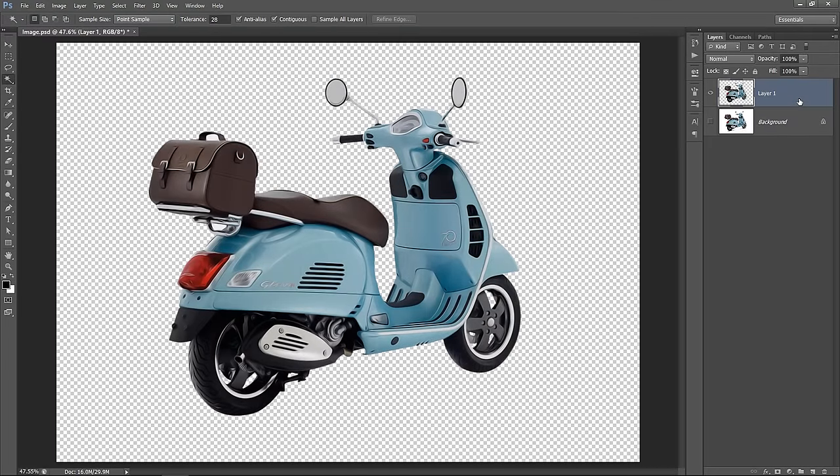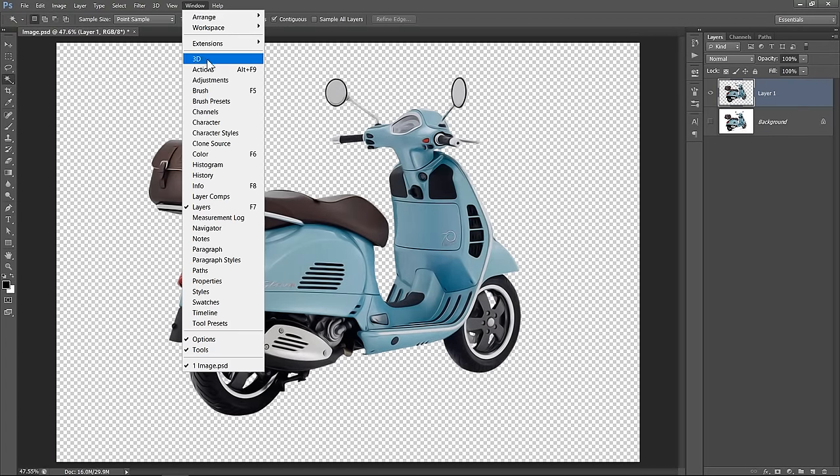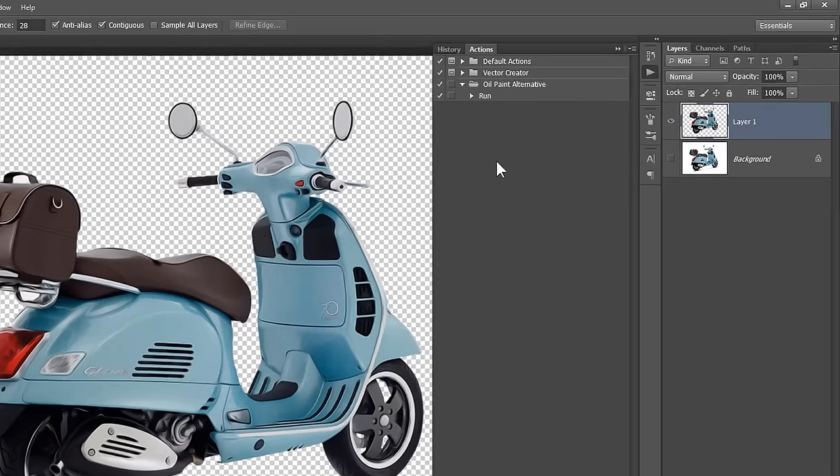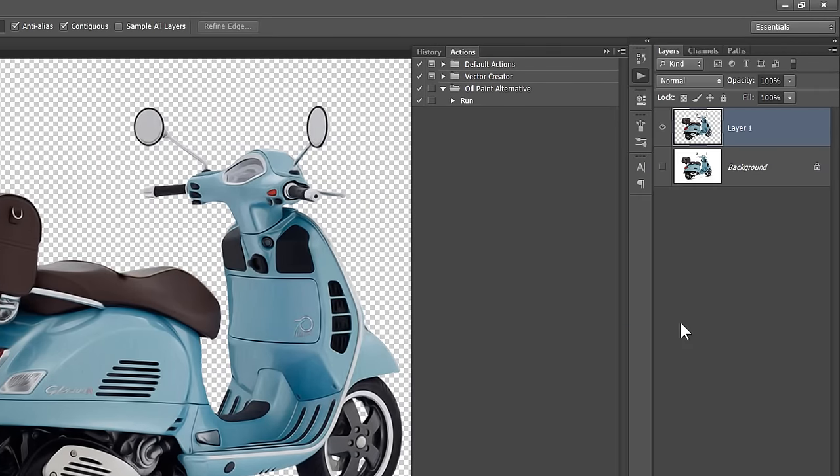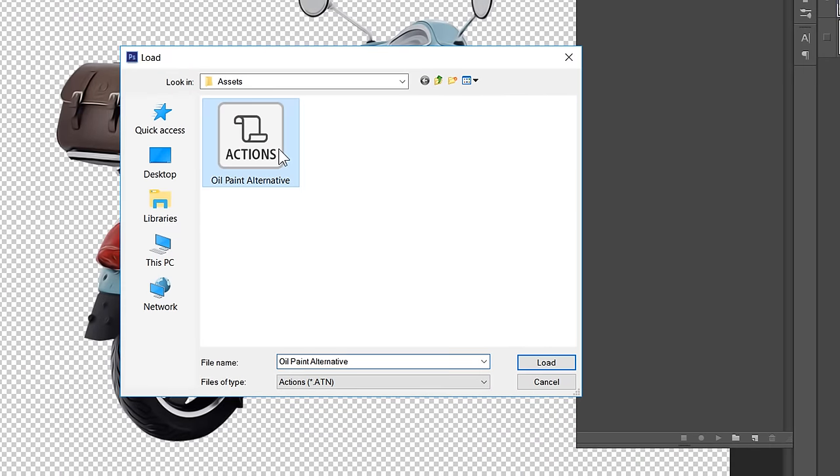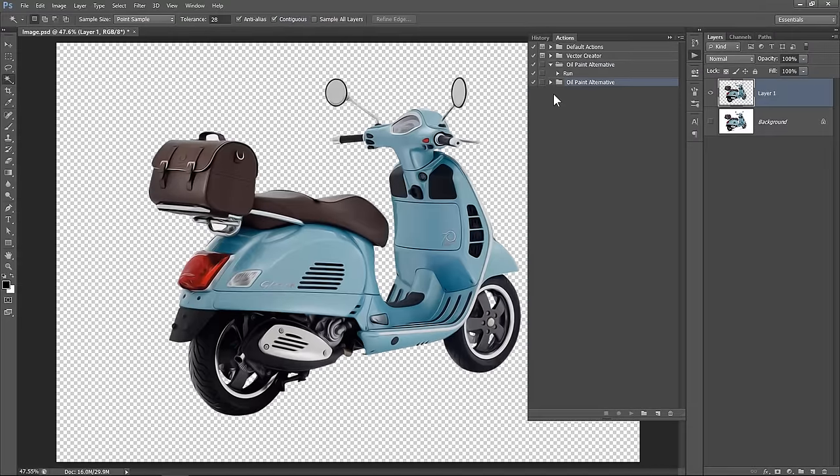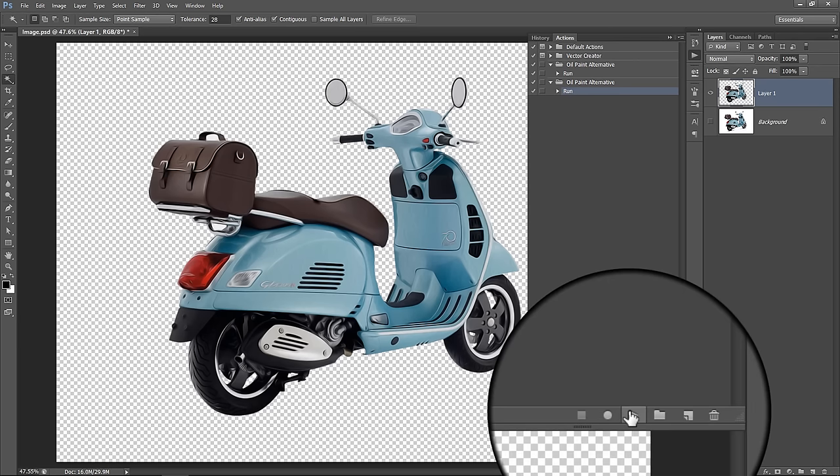If you don't have Oil Paint Filter, please do this step instead. Just open the Actions panel to import an alternative oil action. You can download this action from the description below. Double click to import it. Now open the action and select Run, and make sure that your layer is selected. Then click this Run icon.